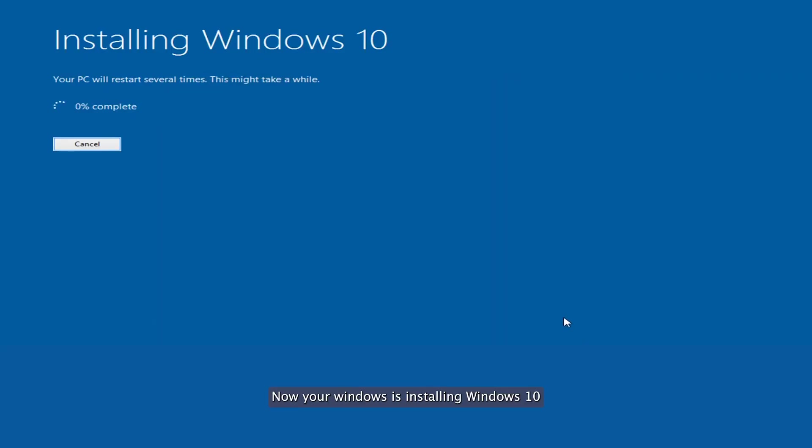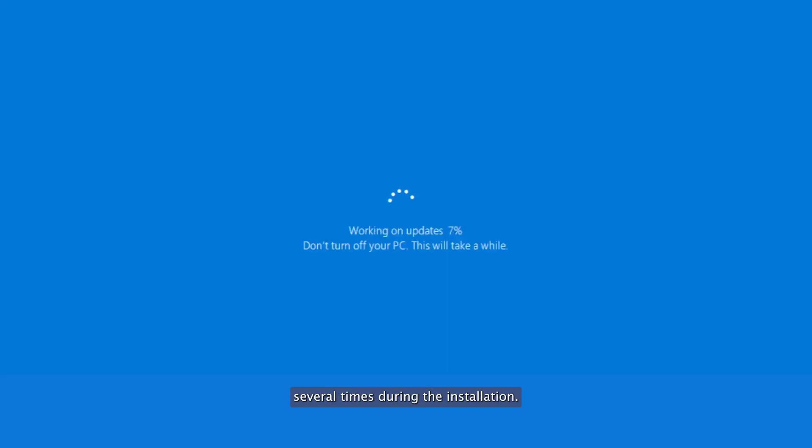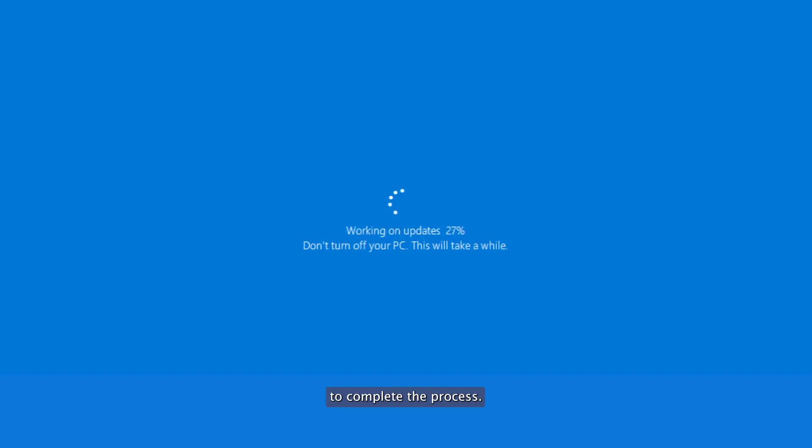Step 4: Now your Windows is installing Windows 10, and your PC will restart several times during the installation. Then follow the on-screen instructions to complete the process.